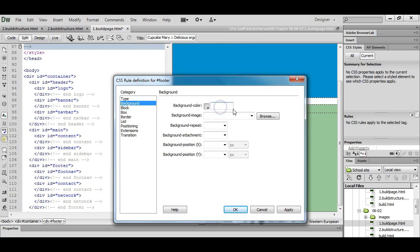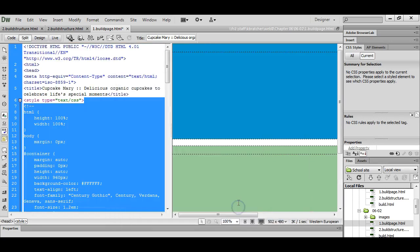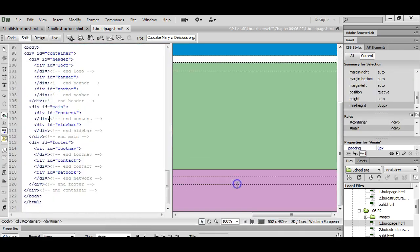And for right now I'm going to add a temporary background color just so I can see where the footer is while I'm working. And now we can see that down there.